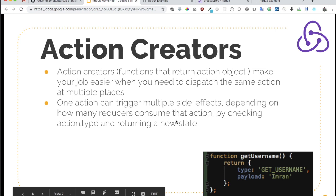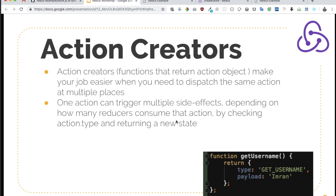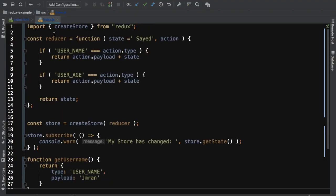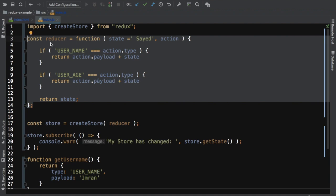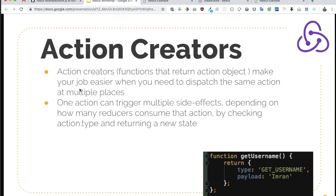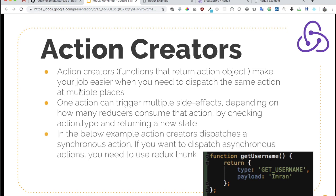One action can trigger multiple side effects depending on how many reducers consume that action by checking action type and returning a new state. Currently I just have one reducer, but I can create multiple reducers and combine them using combineReducers — we'll discuss that in the next video. Also, in this example we dispatched synchronous actions. If you want to dispatch asynchronous actions, you need to use Redux Thunk, which we'll also cover later. See you then.